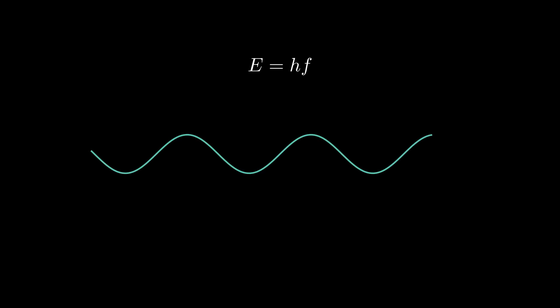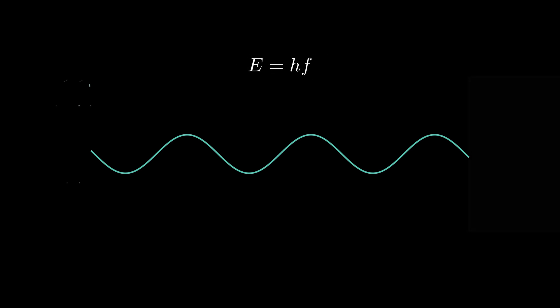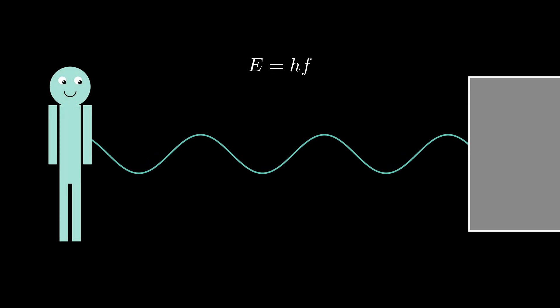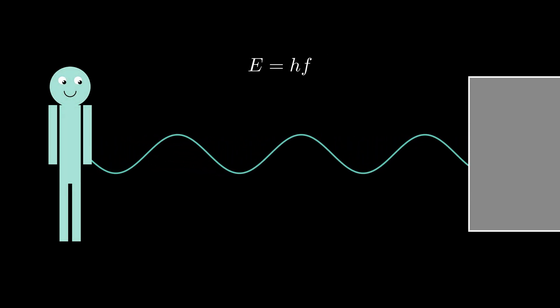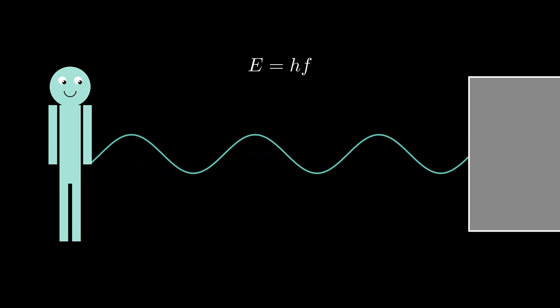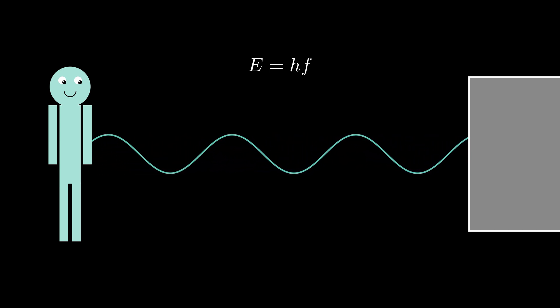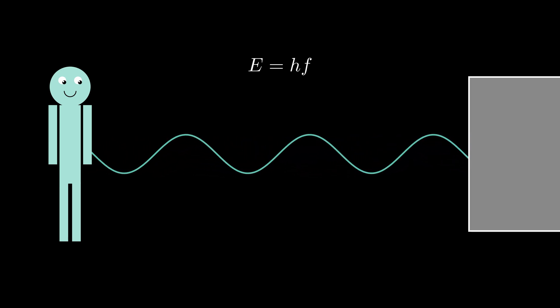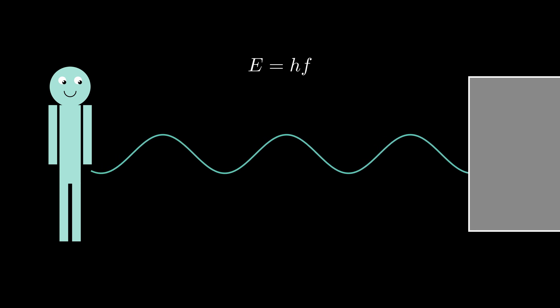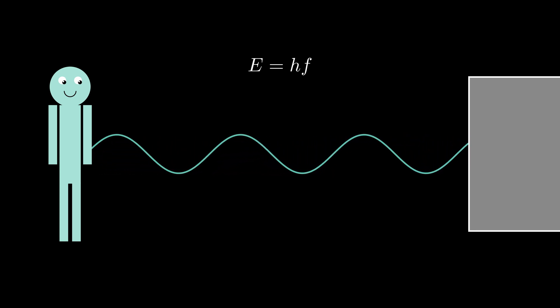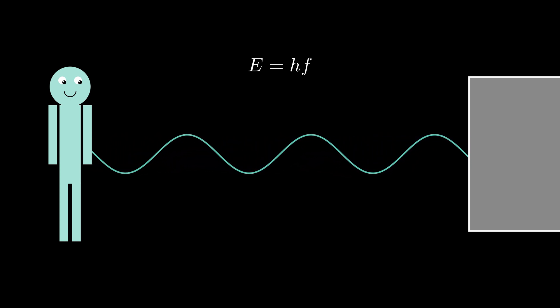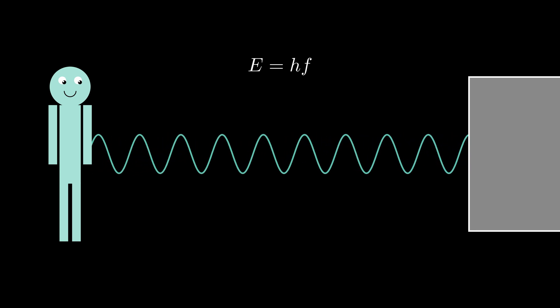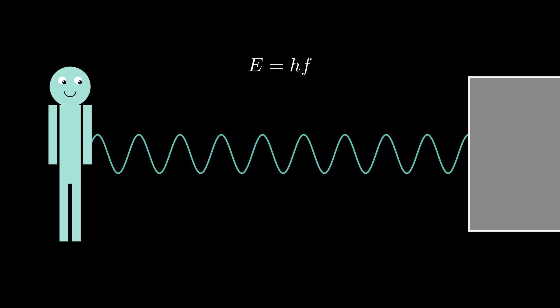If you compare a wave you must have observed in regular life, you can notice that something is missing here. Imagine you are doing a rope exercise in gym, where one end of the rope is tied to a wall. And you are holding another end and creating a wave by moving it up and down.